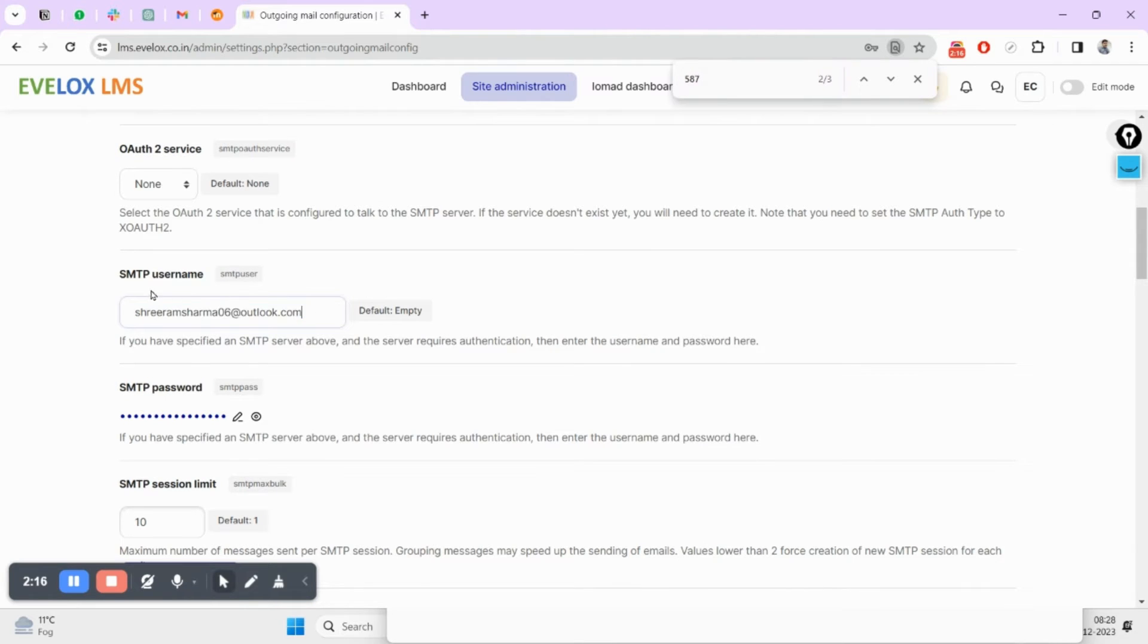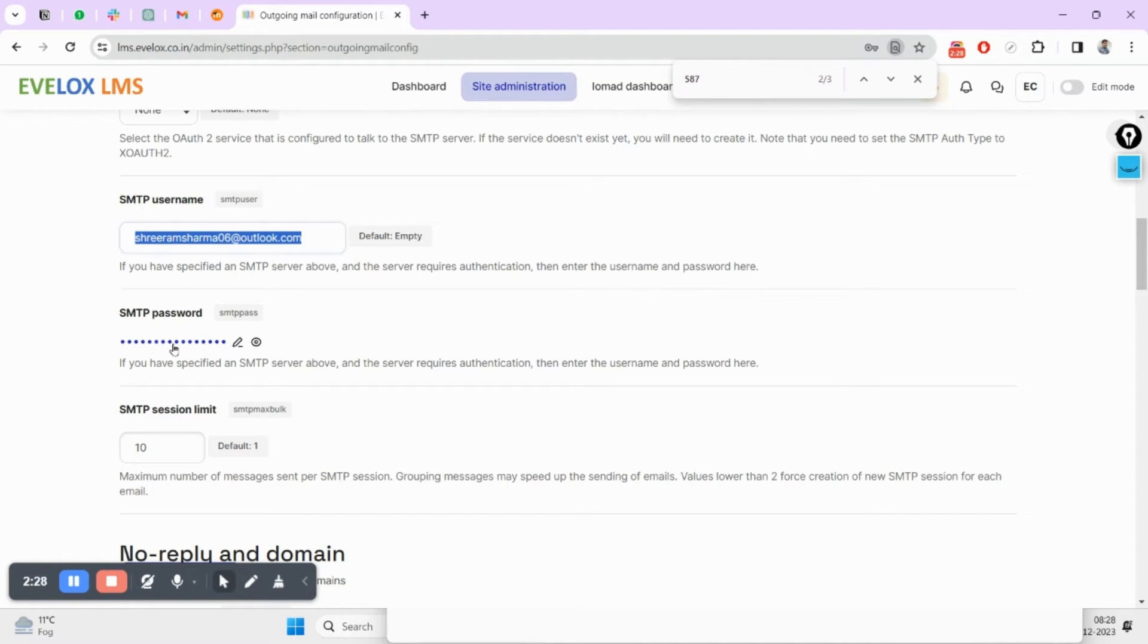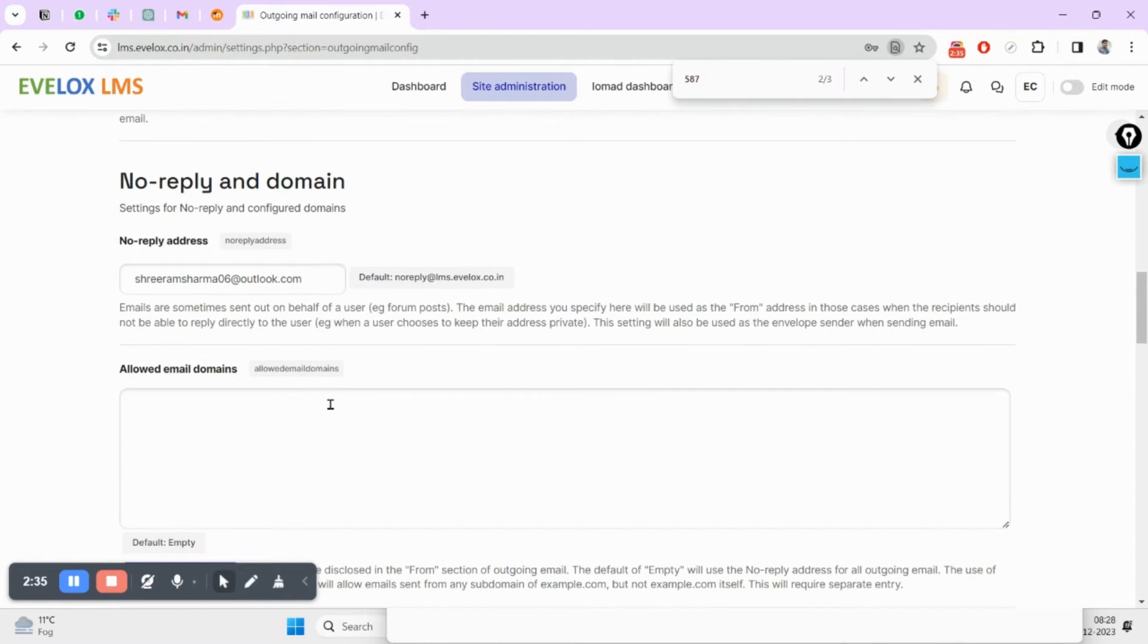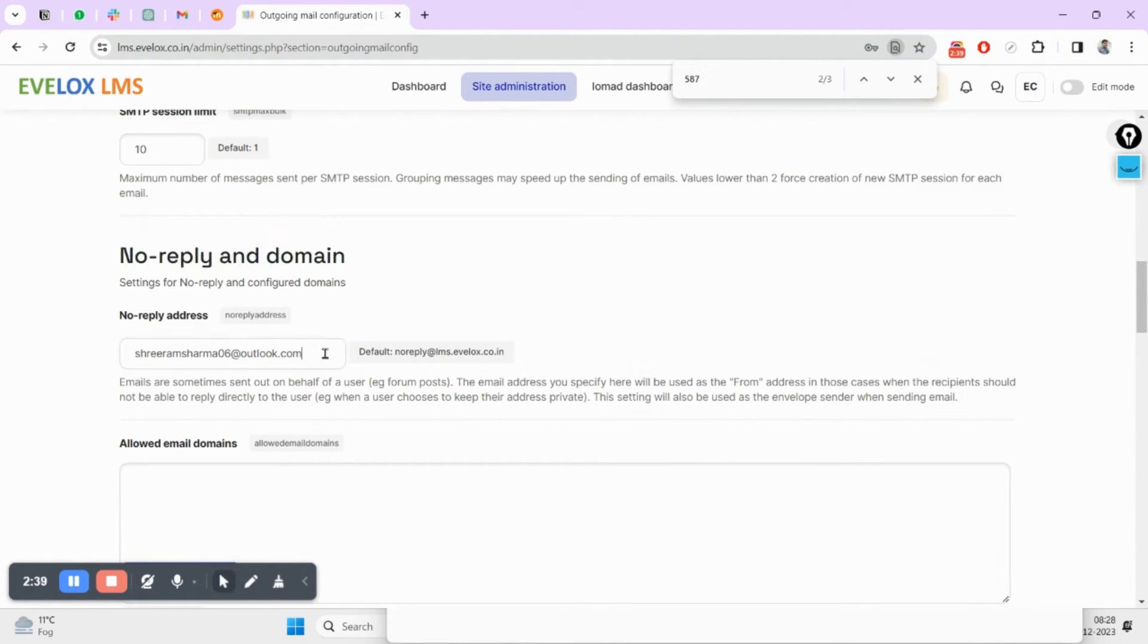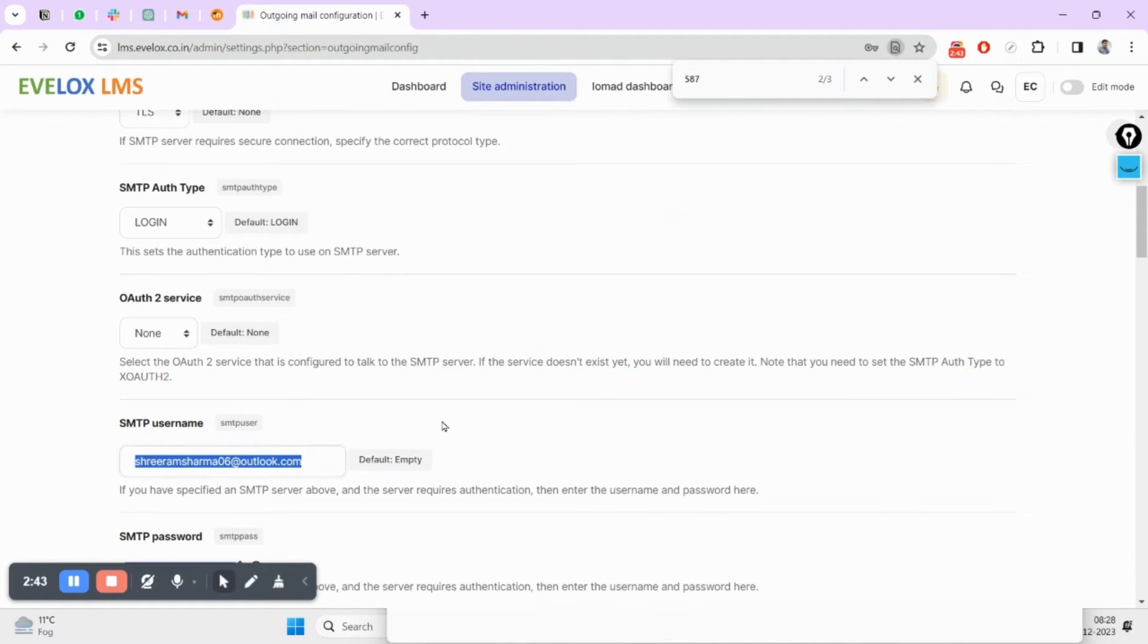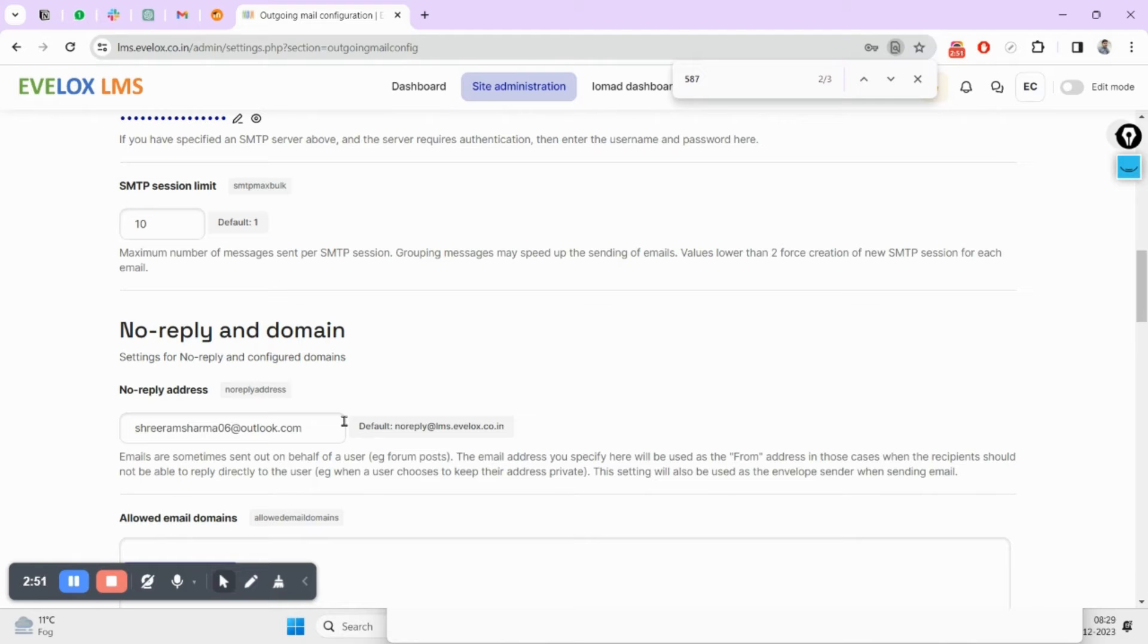Here this will be your Outlook mail ID and this one is the password. As I told you in a previous video, in case of Gmail it was not your normal password, it's an app password. Now in case of Outlook you will also have to make sure your no-reply will remain the same as you are putting your username here. If you are not putting the same, it will not be working in your case.